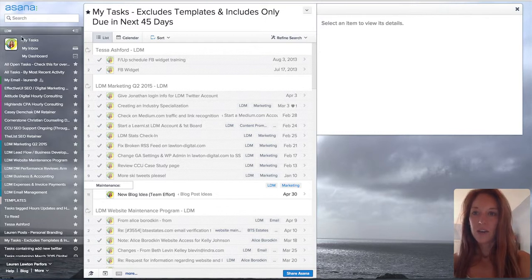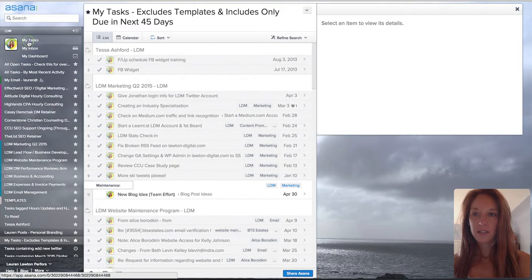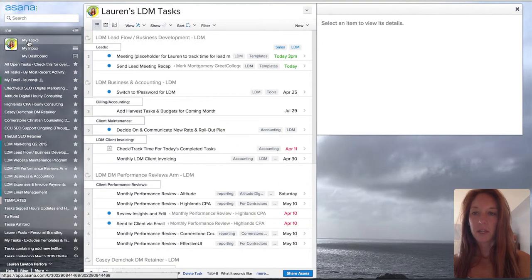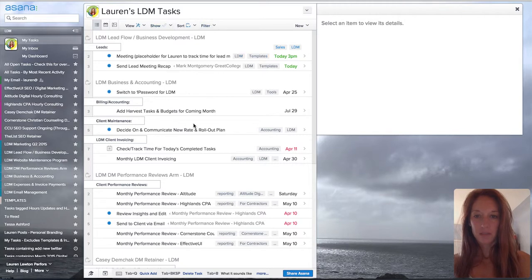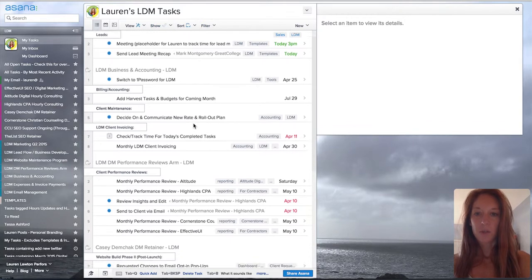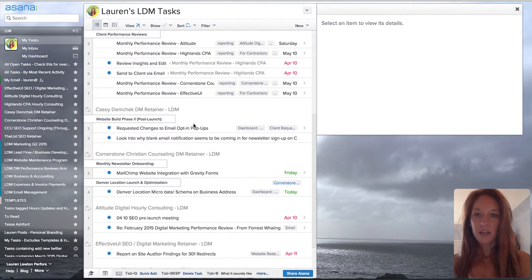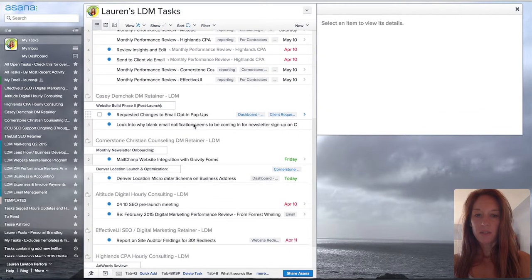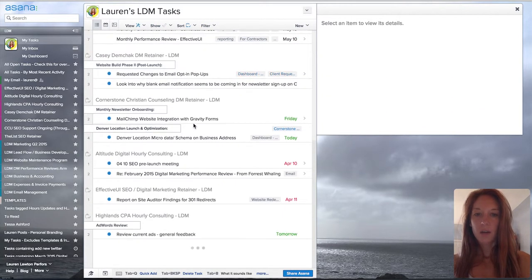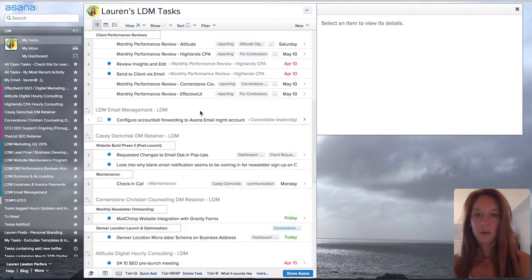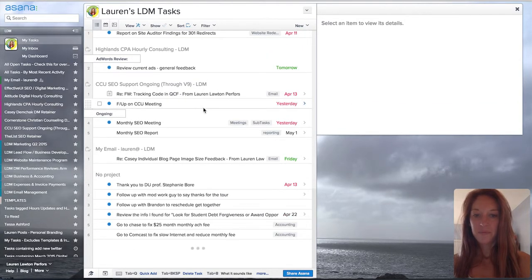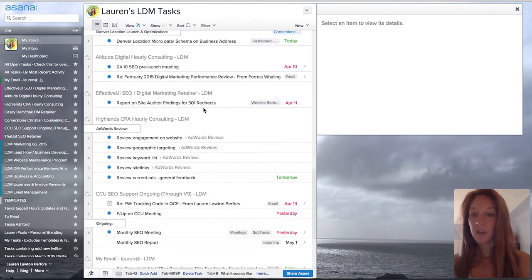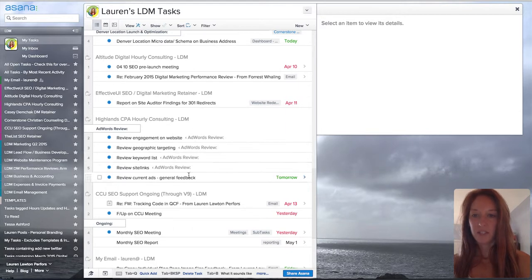So, normally your default list would be clicking on this list here called My Tasks. When you look in My Tasks, I do have mine a little customized, but you'll see that you end up with things that aren't coming up due for a long time. And some that don't have due dates at all or may not even be relevant to you, such as templates.